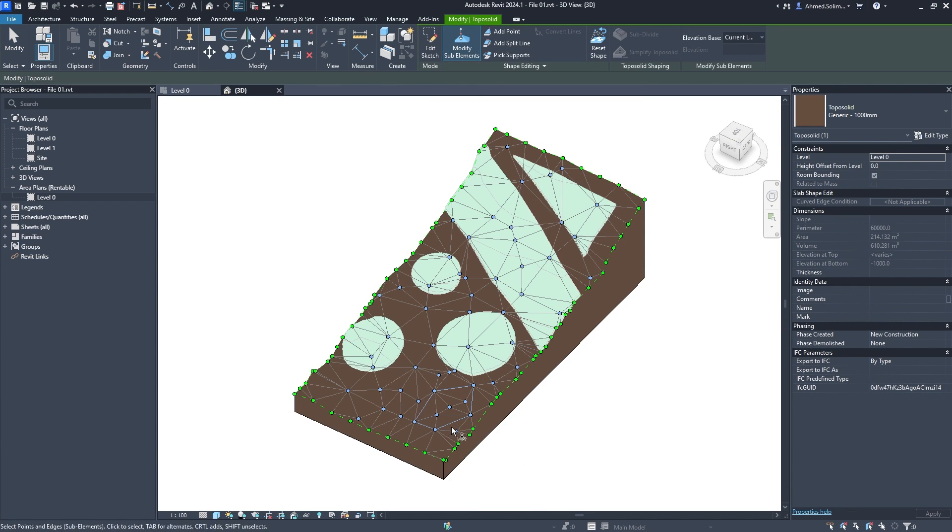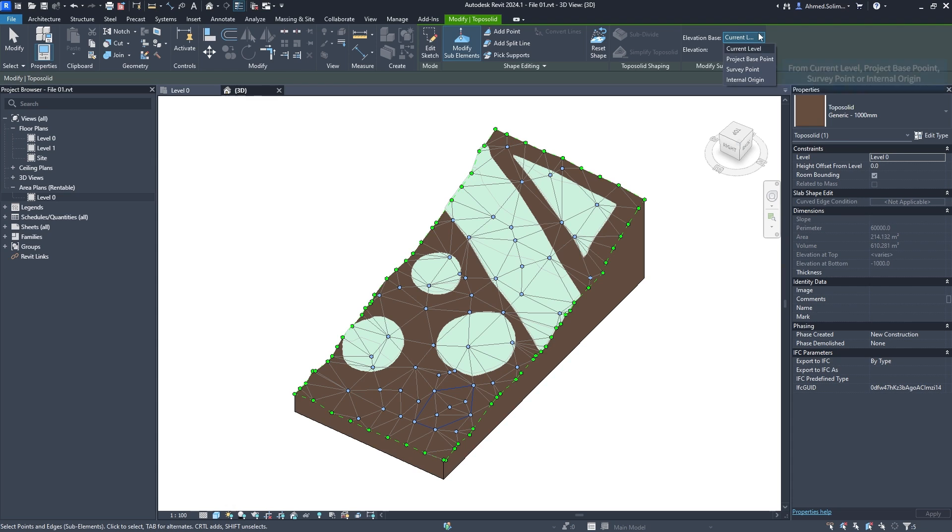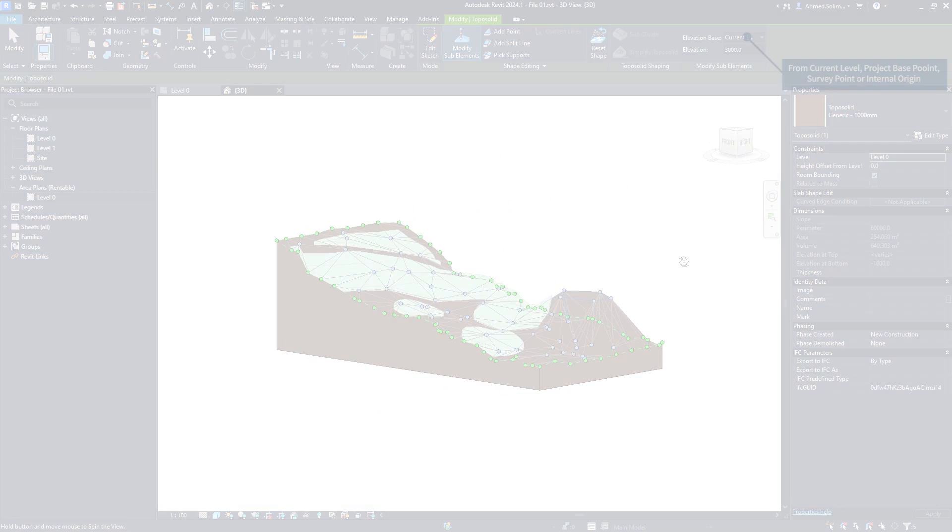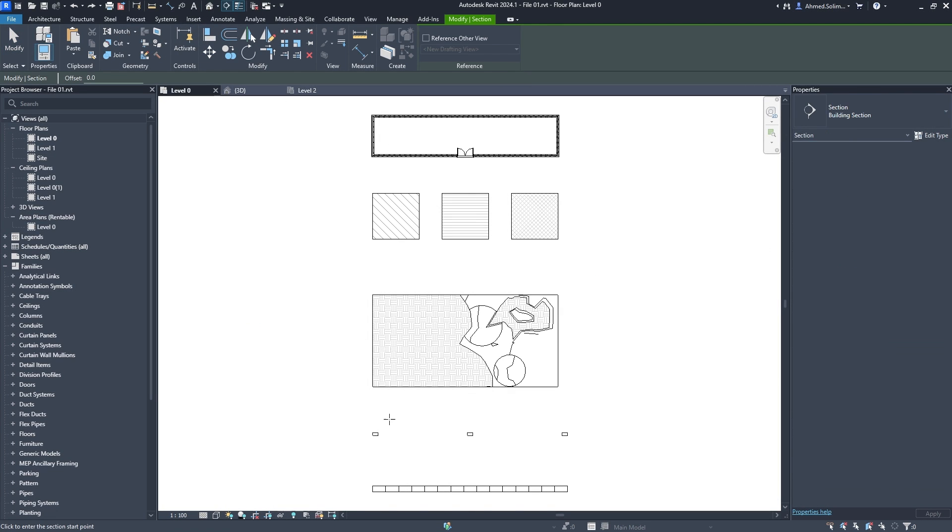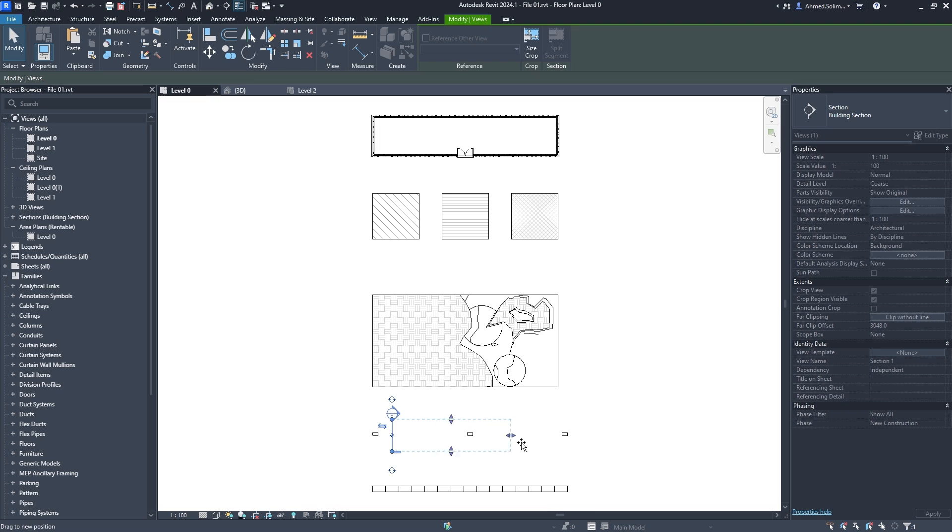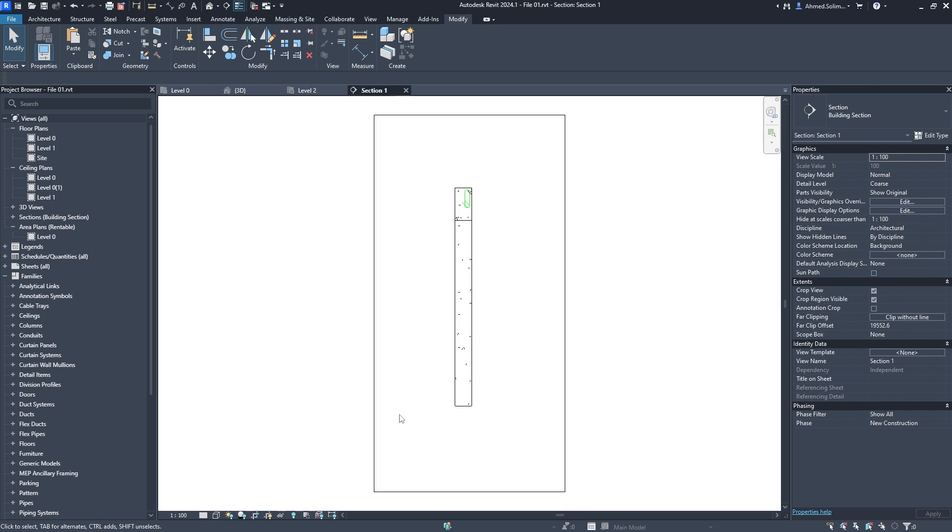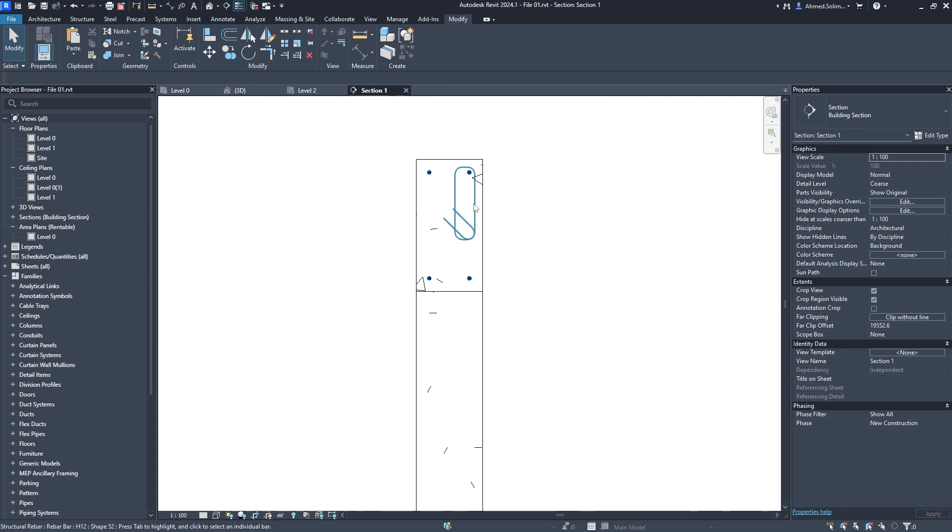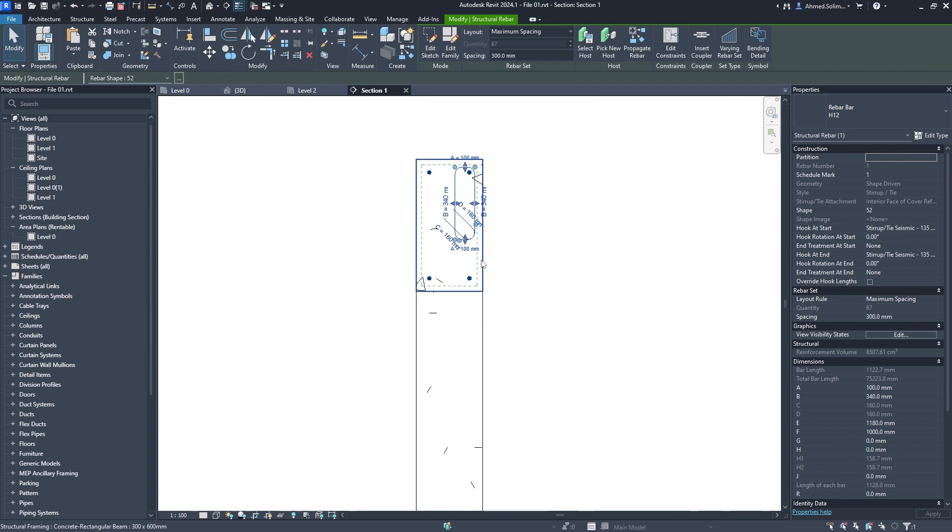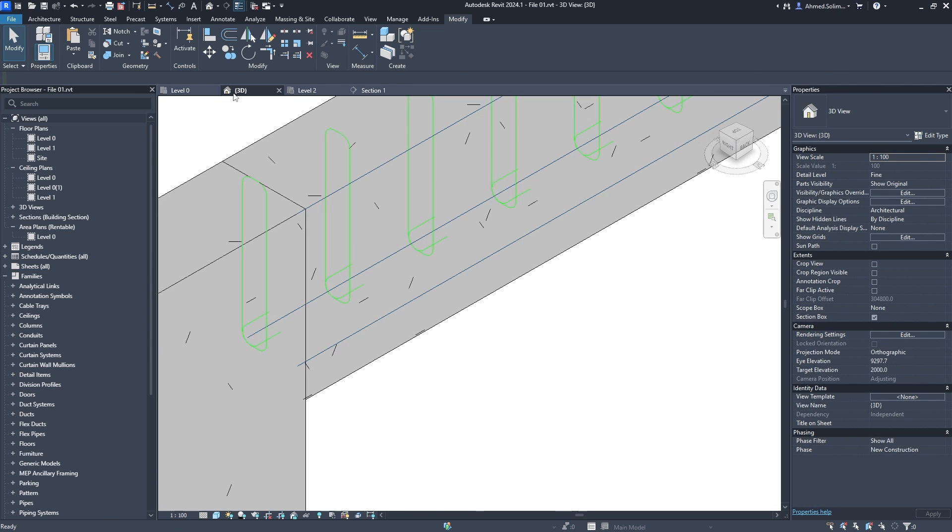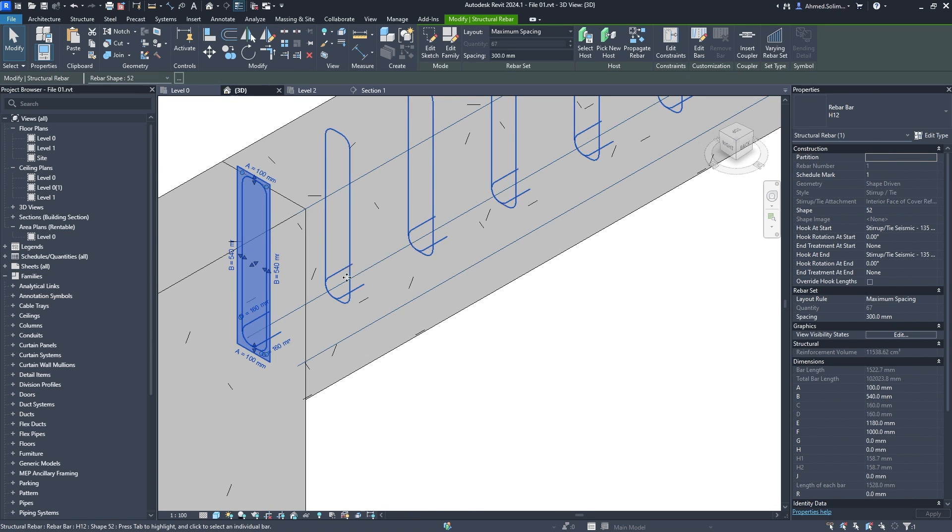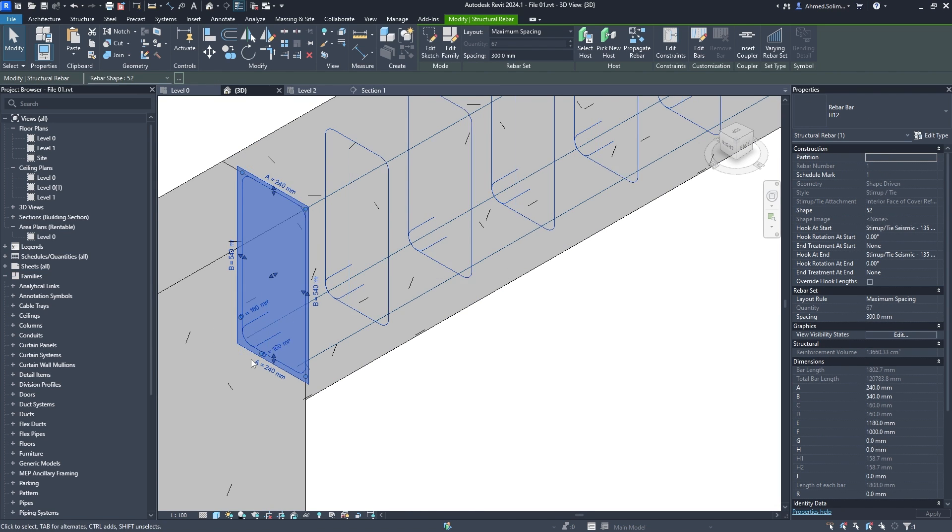Rebar segment lengths can now be edited by numeric input in 3D and 2D views, as well as the previous option of inputting in the properties palette based on the rebar shape family definition.